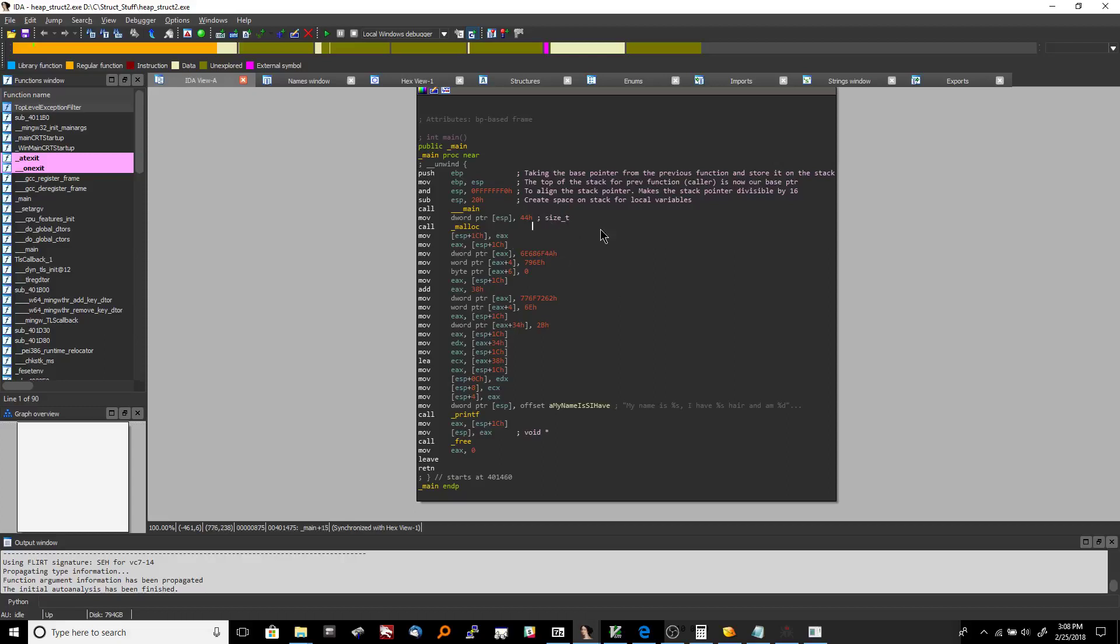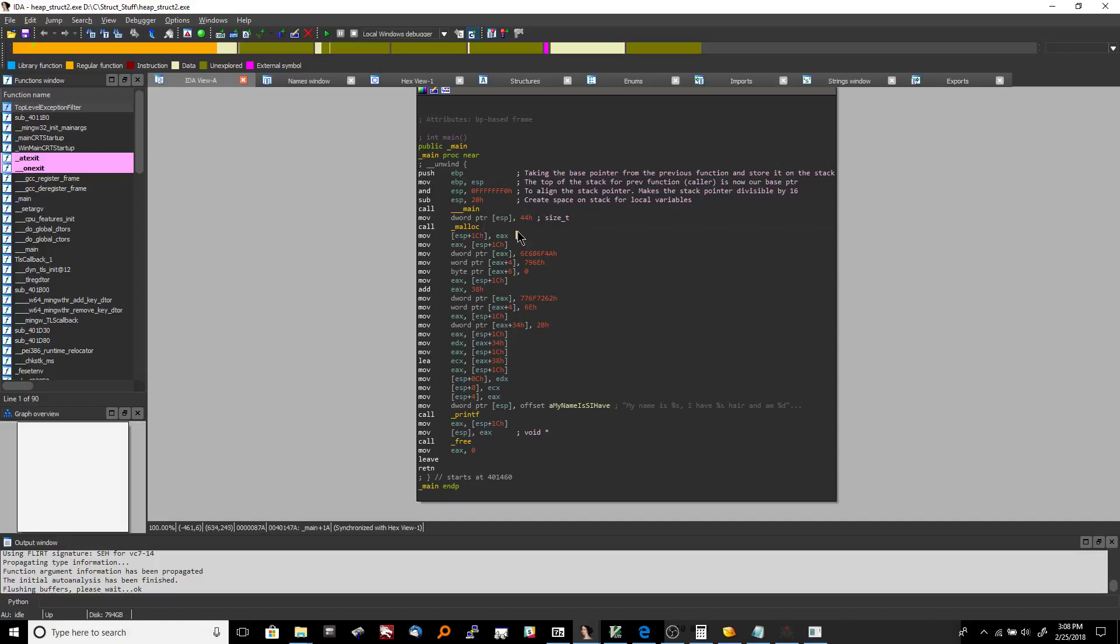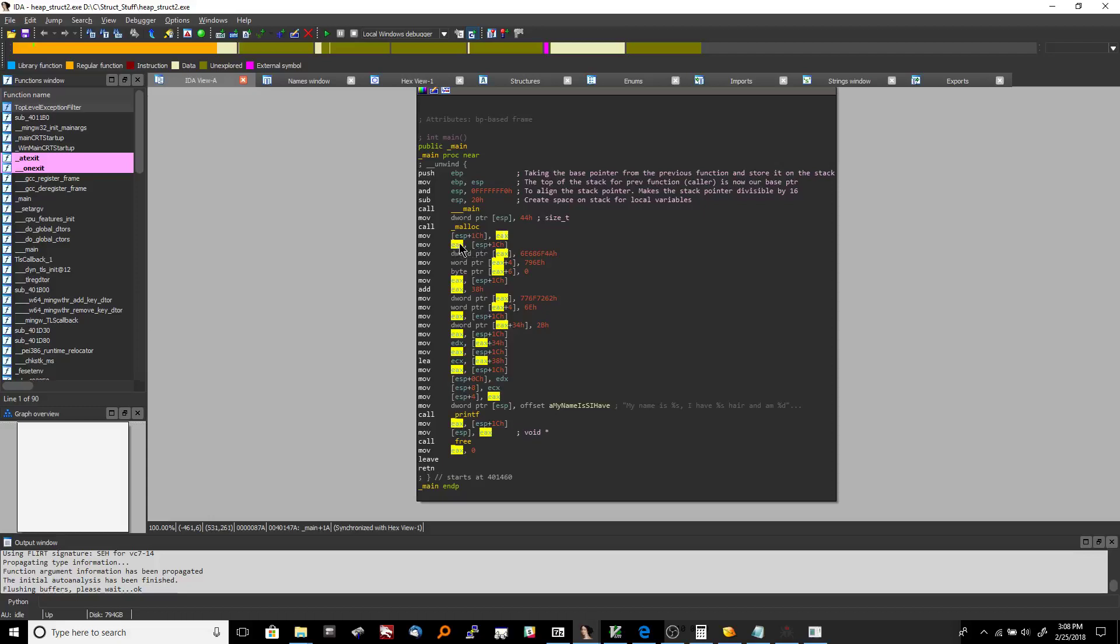Now we call malloc to allocate us some memory on the heap, and malloc returns a pointer, so an address to other memory somewhere, into EAX. Because in this calling convention that we're using here, and in I think one or two other calling conventions, the return of a function is stored inside of EAX by default. So we take the address out of EAX and then we place it into an address on the stack currently.